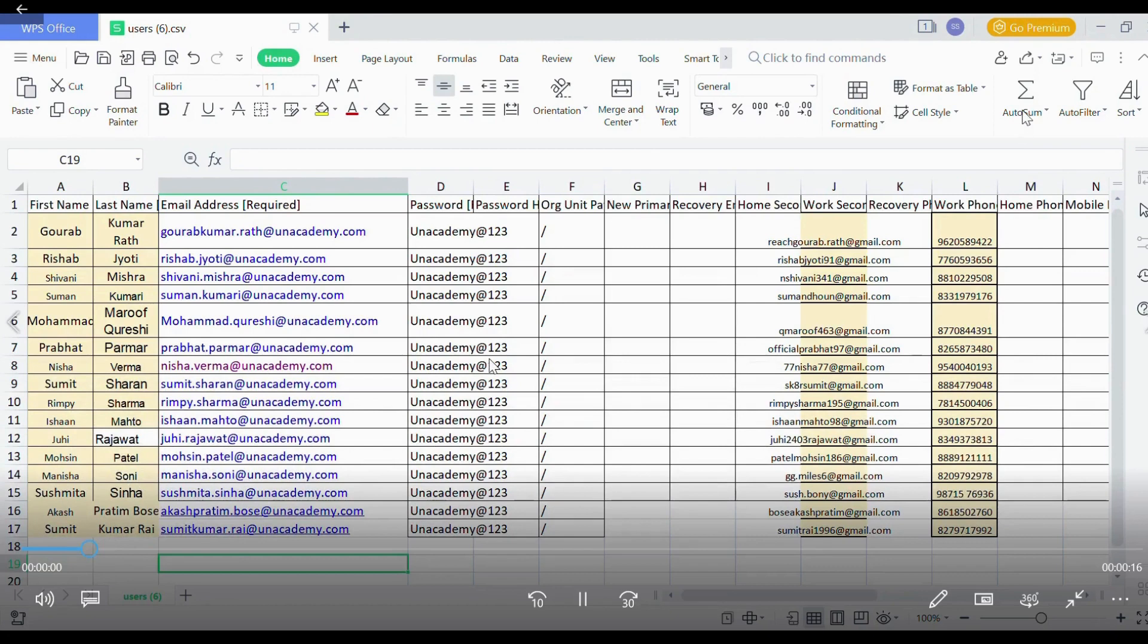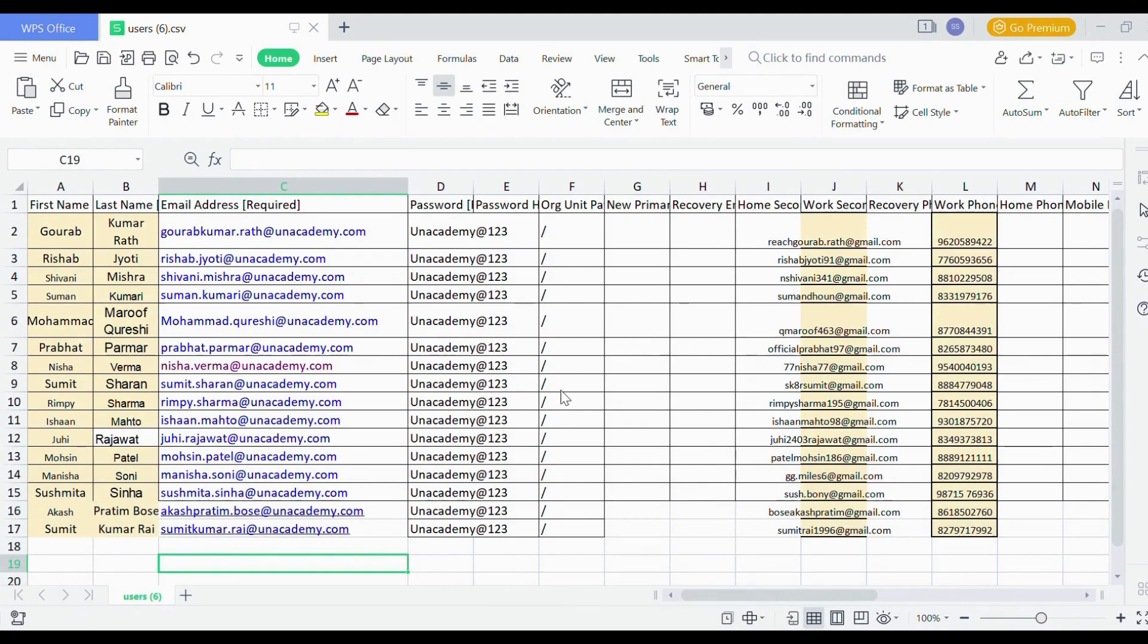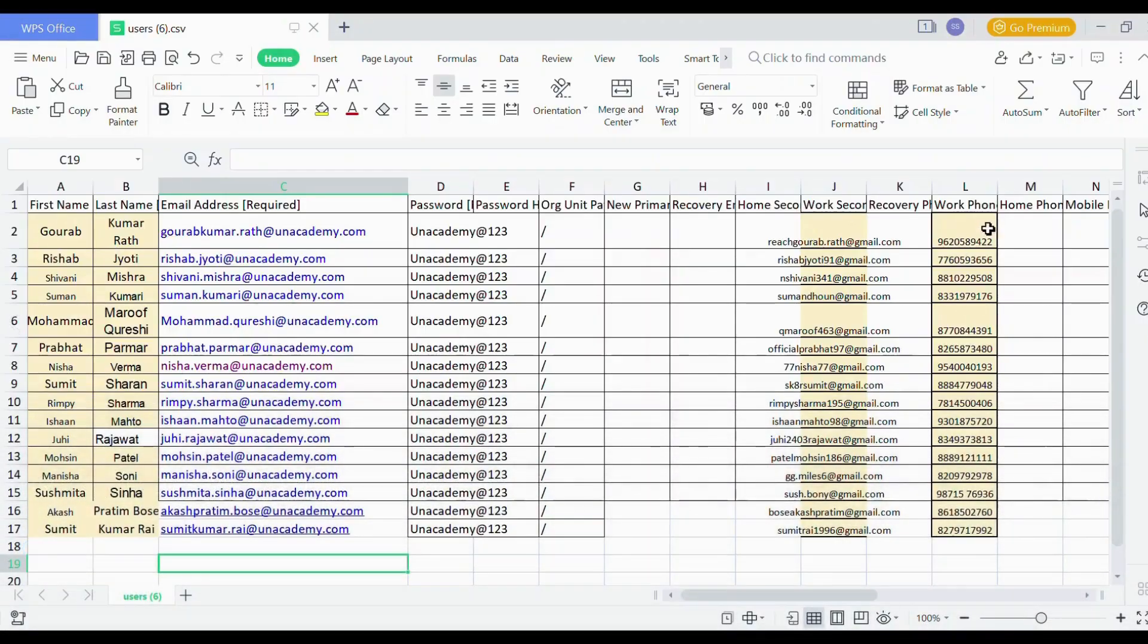So I have mentioned here first name, last name, email address, whatever required, password, organization unit, work secondary email, and contact. I have mentioned. So once it will return, just save as through dot CSV file only.